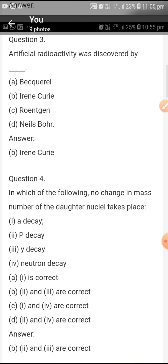Third question. Artificial radioactivity was discovered by Irene Curie.